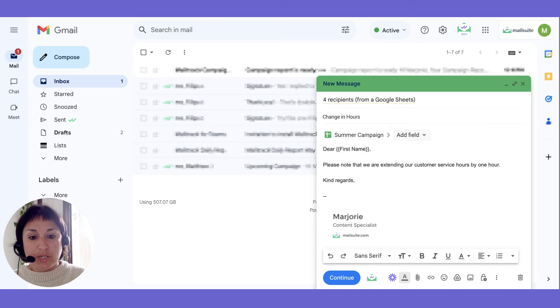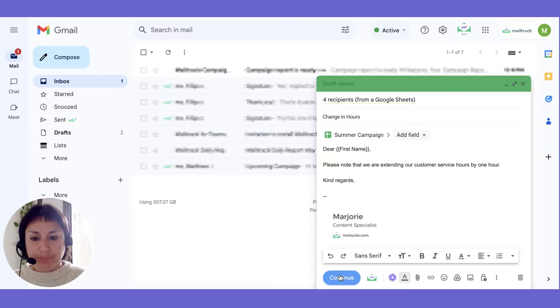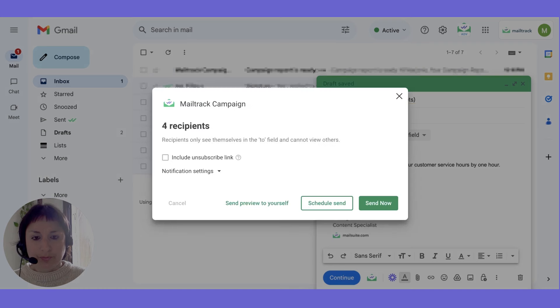When you're ready, click continue, and then press send now.